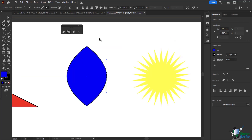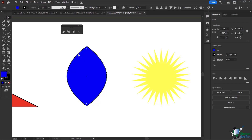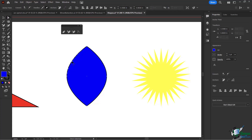I'll zoom in a bit and you'll see that when I hover over the line with the add anchor point tool, I get a little plus sign. When I click on the line I get a new anchor point. I'll click here, and here, and here to add several anchor points along the edge. Selecting any of them shows the anchor point highlighted.